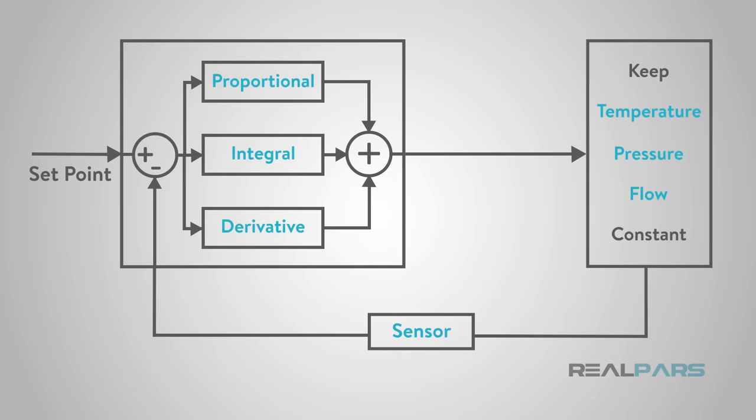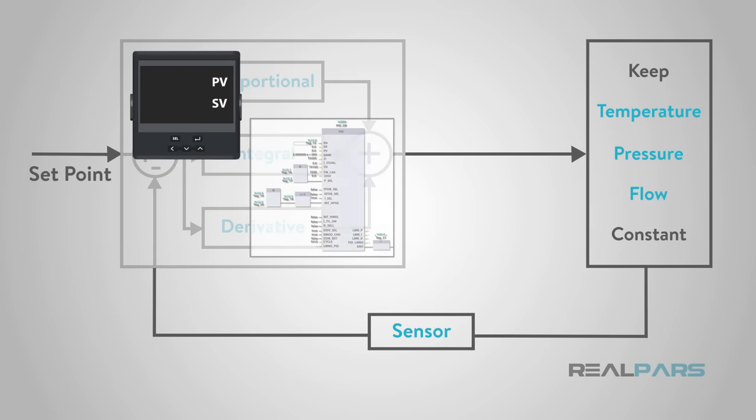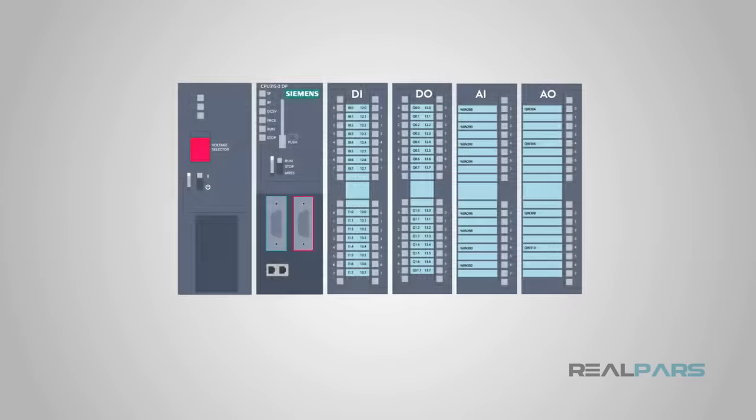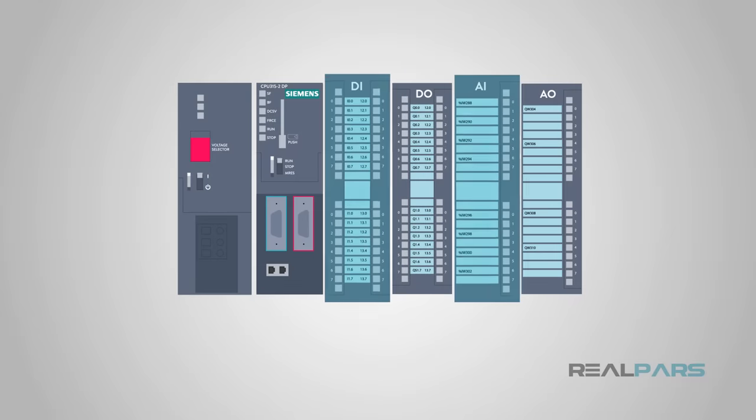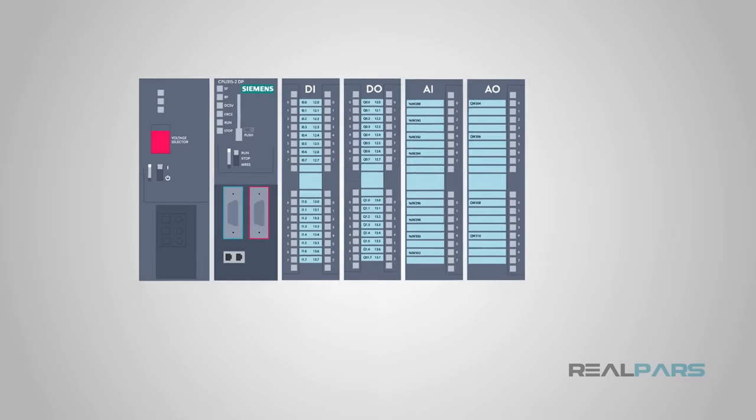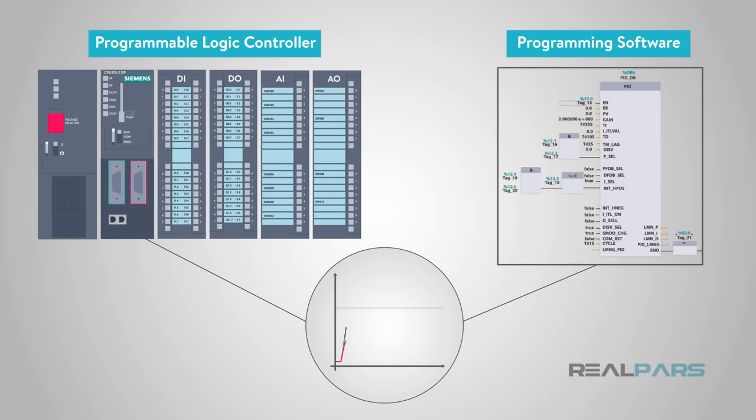PIDs come in many different forms, including standalone units and PLC programming. We can use our input and output cards along with programming software to set up a PID.